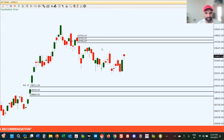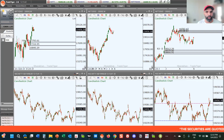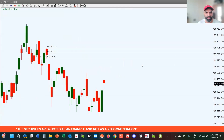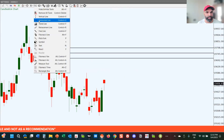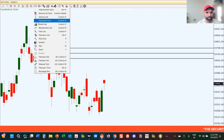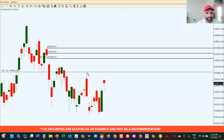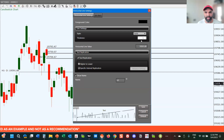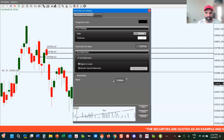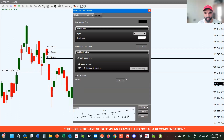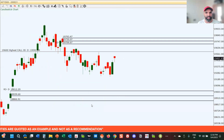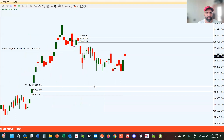Looking at the options data, we see significant call open interest around 19,600 levels. I'm drawing a line at 19,600 because this area could act as a resistance point for the market — this is the highest call OI. This is based on end-of-day data, so intraday things might change.